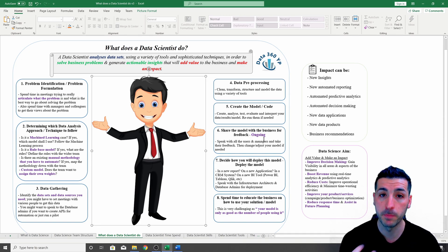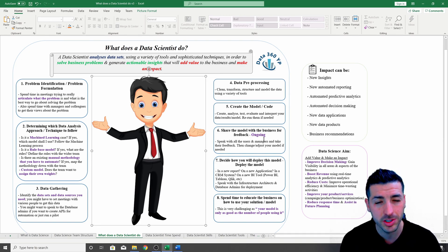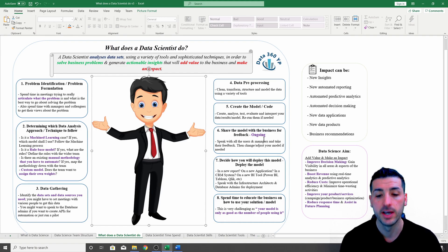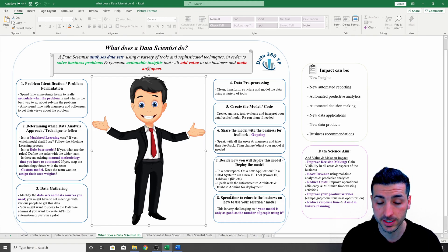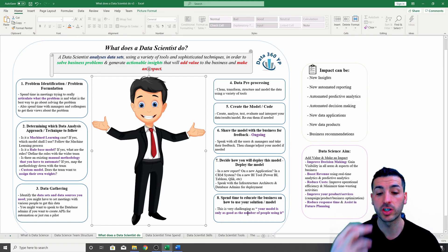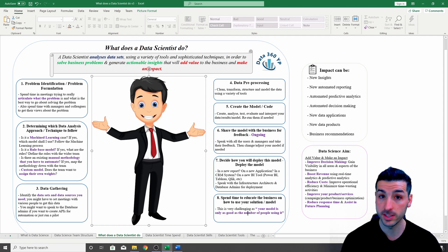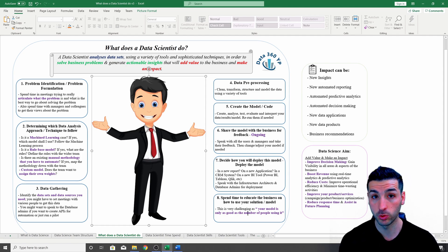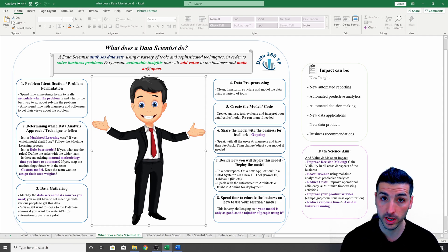It's going to help you in the step where you're sharing your model with the business and trying to get their thoughts and feedback. It's going to help you even more in step number eight, which is trying to convince them and educate them how to use your model in the business.